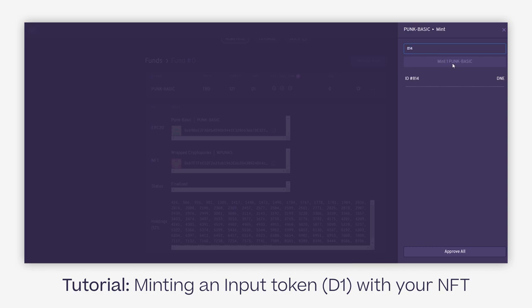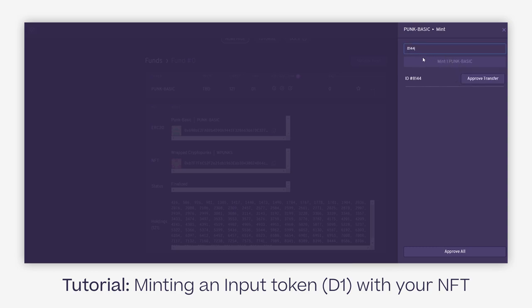So you can't mint a token, but it also happens when you forget to wrap your punk. In the case when you want to provide a crypto punk NFT, make sure to always have it wrapped before you enter this process, because otherwise you'll run into the error message. We'll use the correct ID and then click on approve transfer.